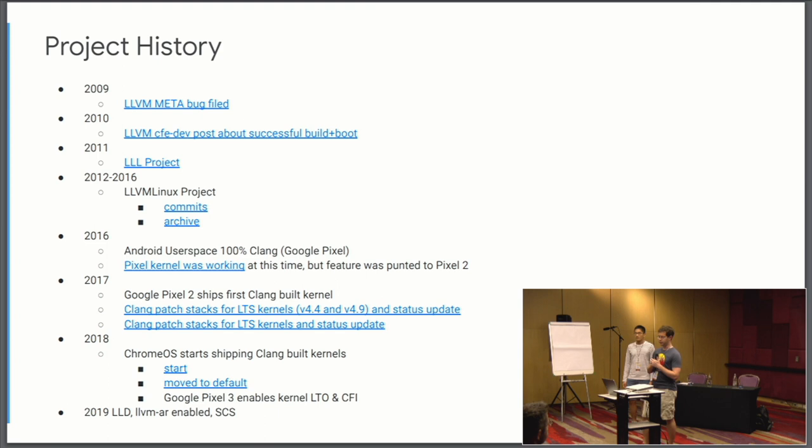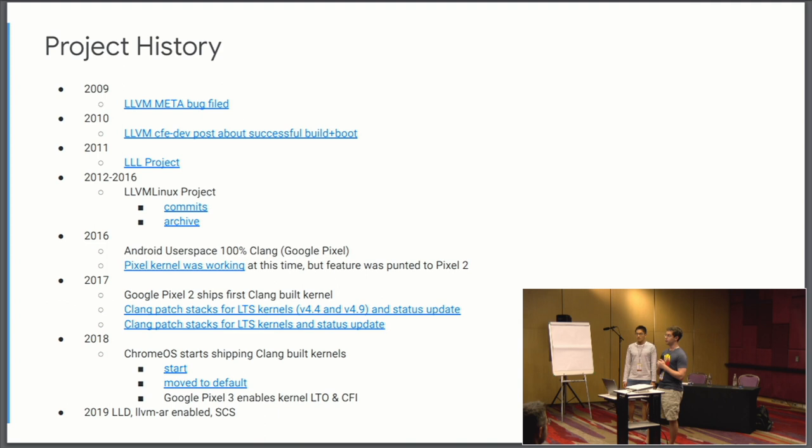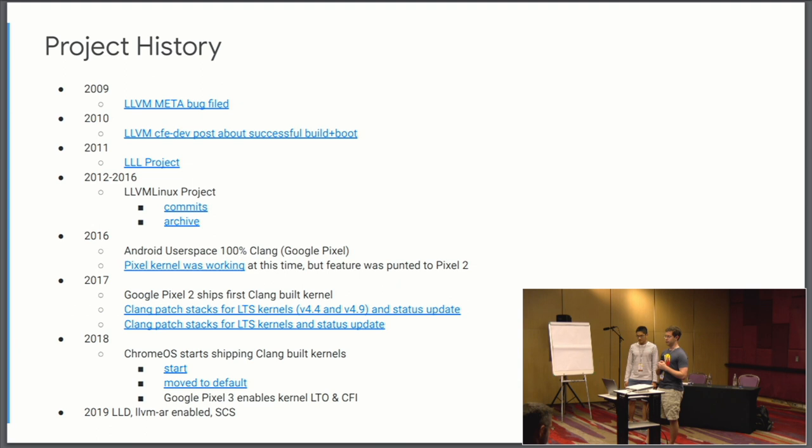2019, some of the things that we've been looking into are using LLVM's linker LLD, that's good to go and turned on. LLVM AR I believe is ready to go. Shadow call stack is another technology used for preventing yet another class of ROP chain attacks. There's still some amount of work to do to upstream some of these features into mainline Linux.